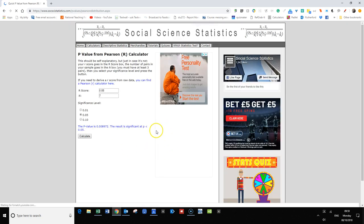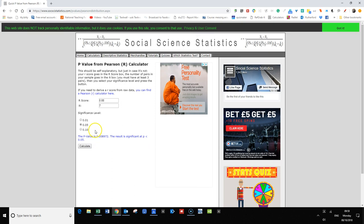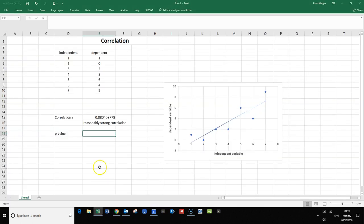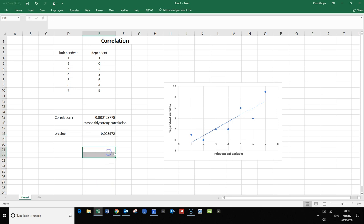And we get a p-value of 0.00 something. I'll just quickly copy that and paste it in here. This means that we have a very low p-value, and we can say in general...